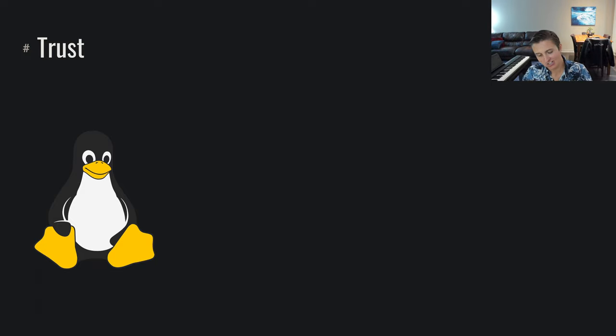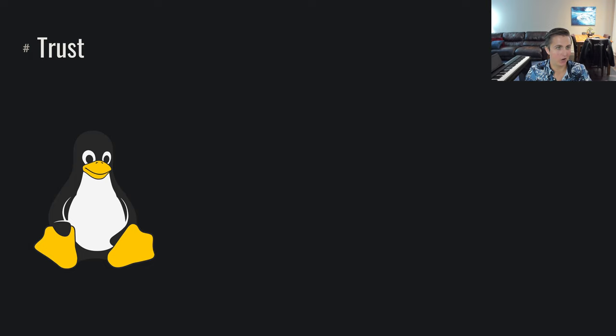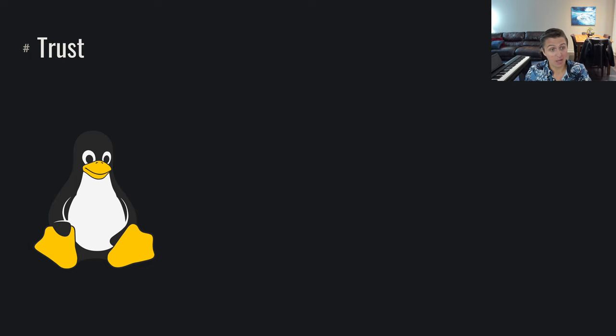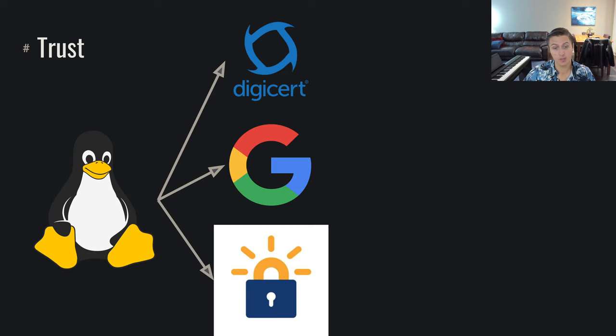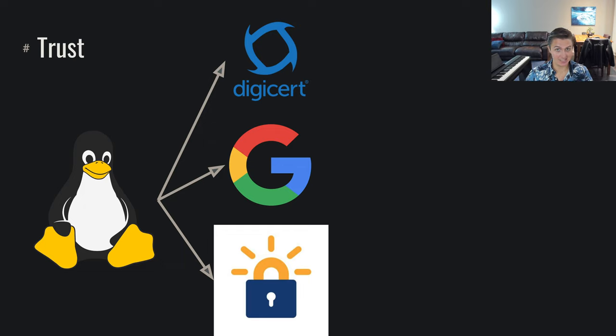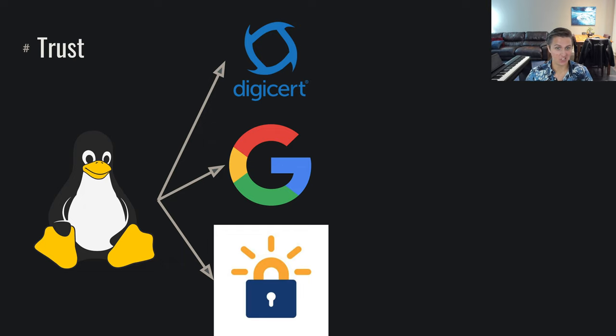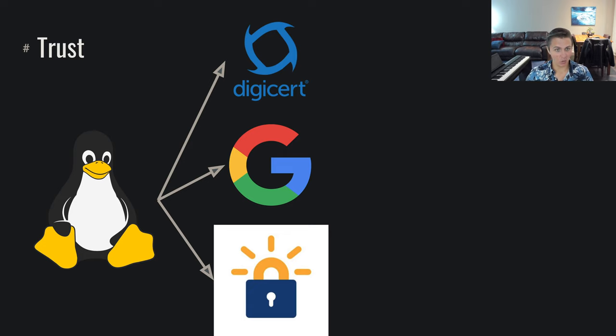It turns out that our operating system, if we assume that this is kind of our root of trust, trust other people. Somehow our operating system has gone through and figured out who else can be trusted. And in this case, our operating system has decided that they trust this DigiCert company, they trust Google, they trust this Let's Encrypt organization.